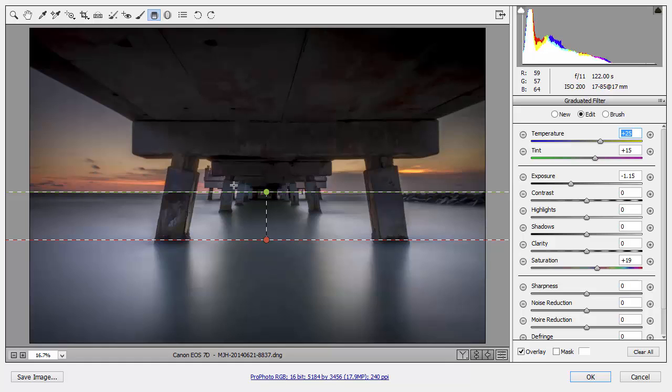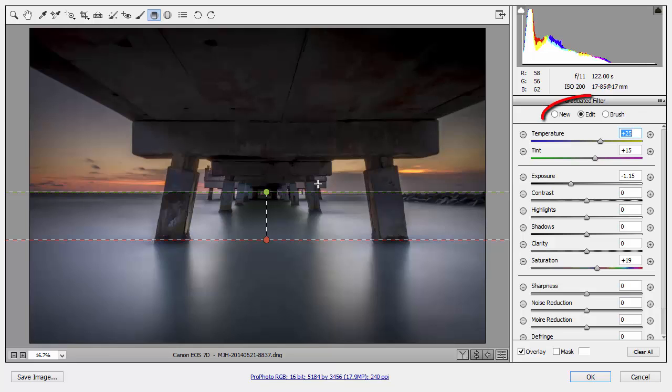But, because this is a graduated filter, I've affected everything above this dotted line. I could have done that in Lightroom, but here in Photoshop CC 2014, in the latest update, I have access to a new feature in the graduated filter, which is the masking brush.